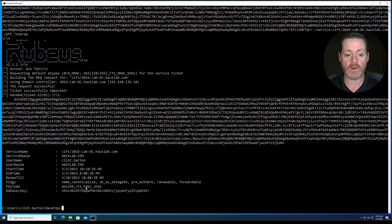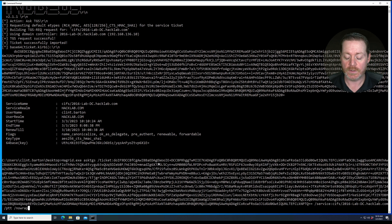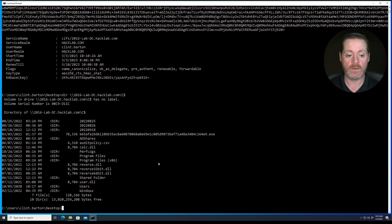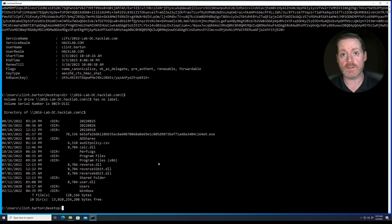And now notice we have this information here, service name CIFS, hacklab, Clint Barton, so on and so forth. So now we can DIR into the C dollar share of the domain controller.